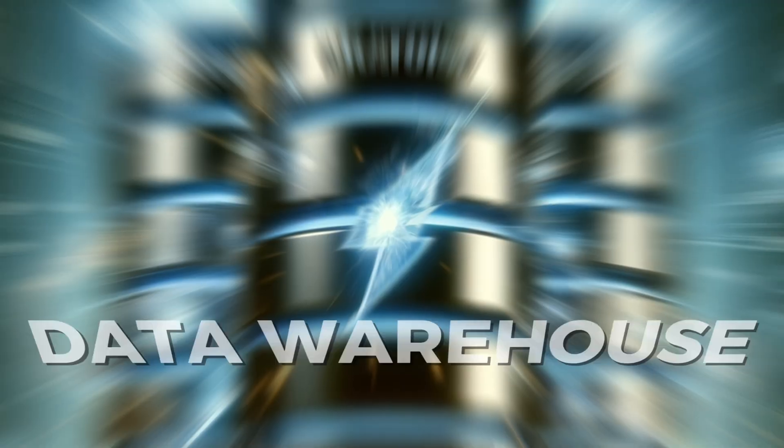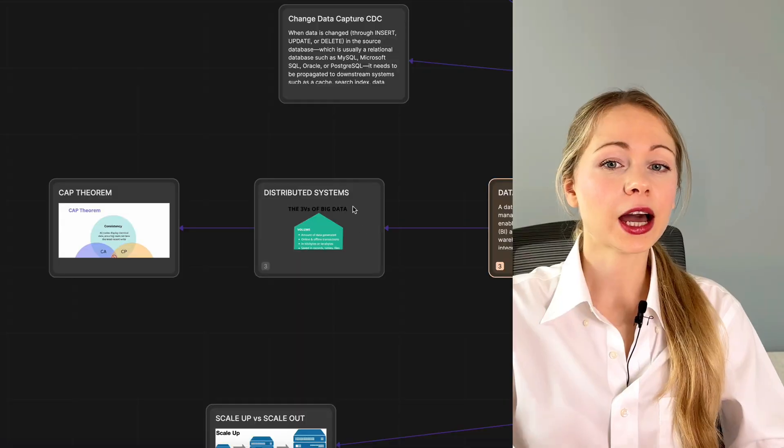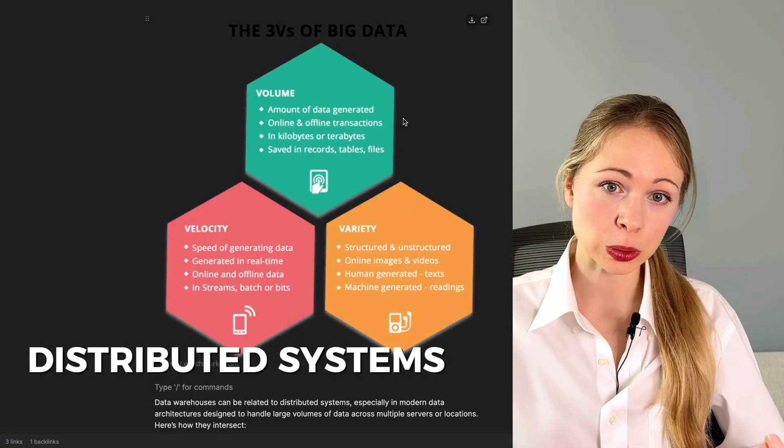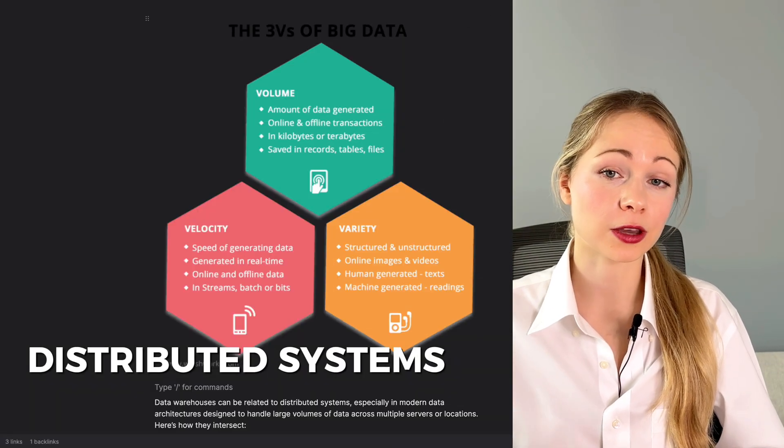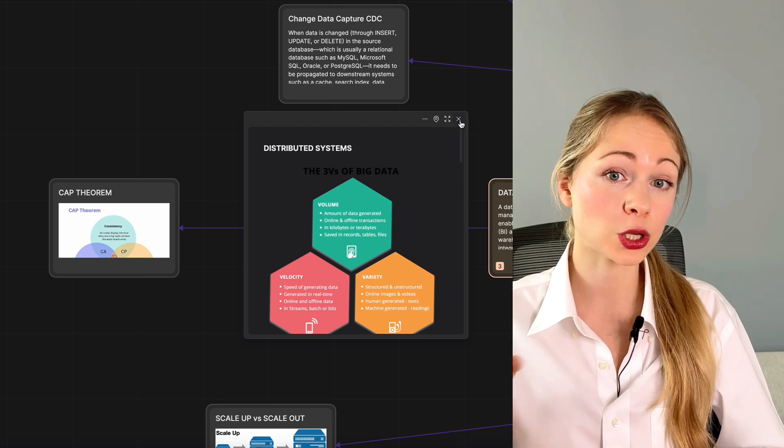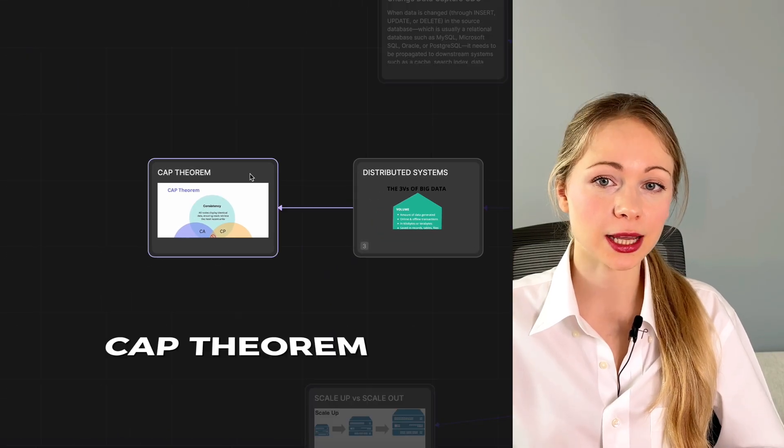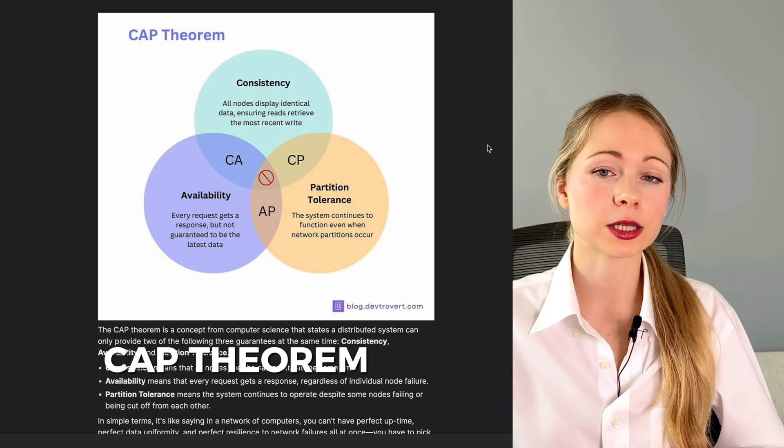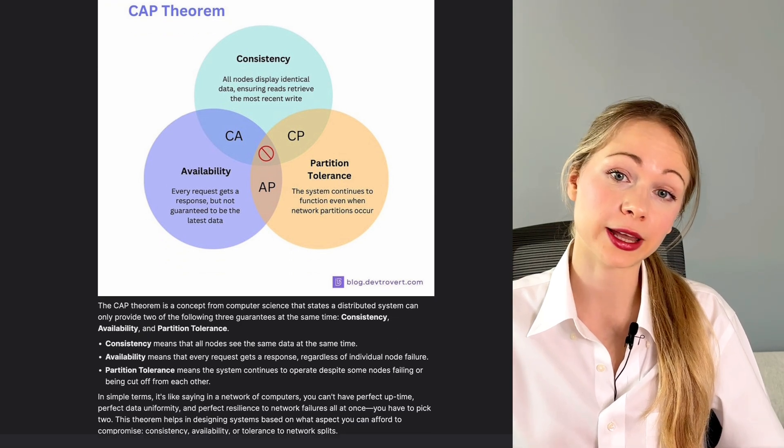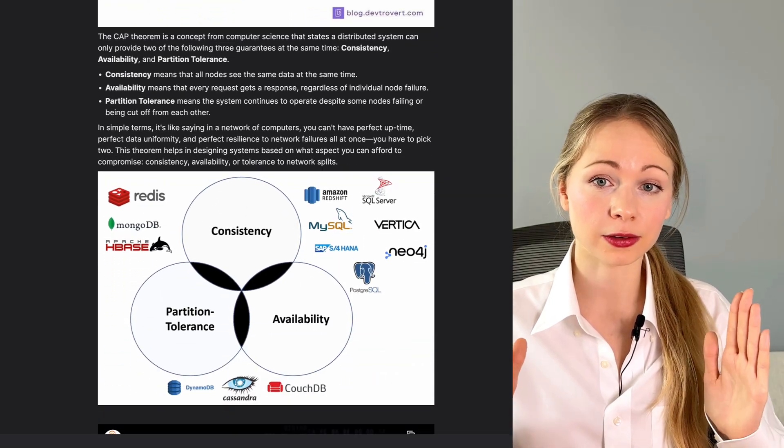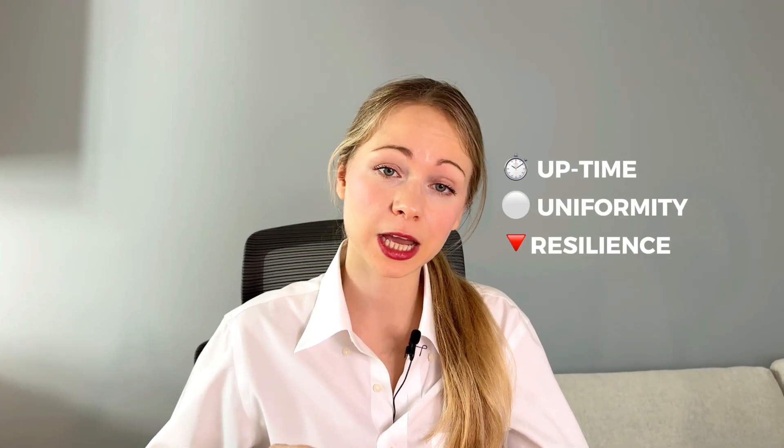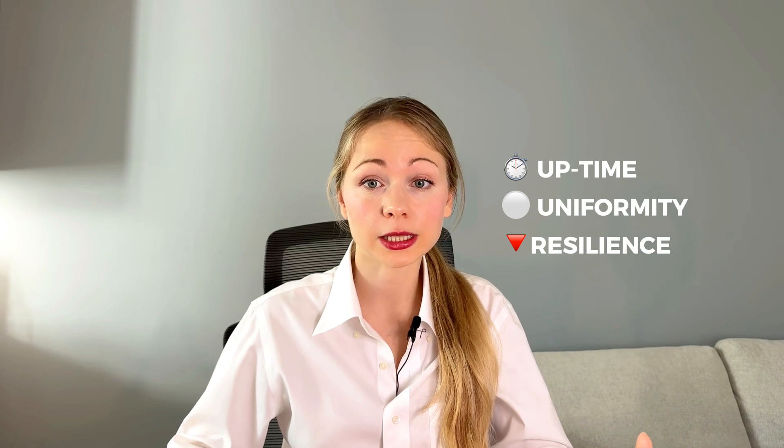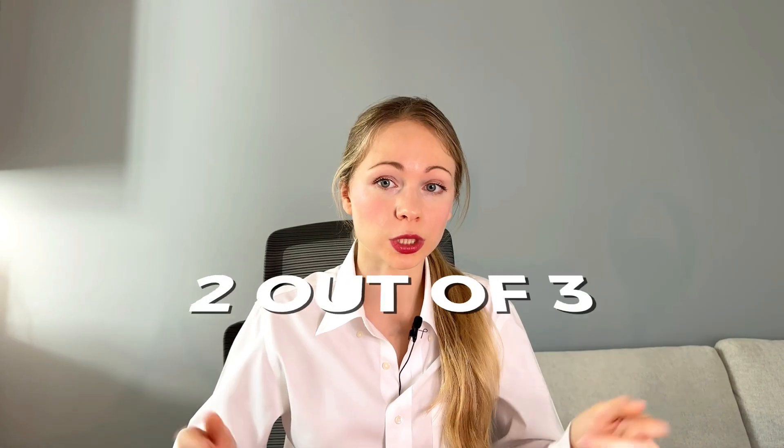So is the knowledge of databases enough? Not only you will work mostly with data warehouses—it's like databases on steroids. Now they often use distributed systems to manage the increasing volume, variety, and velocity of data, the three V's of data. You need to understand here deeply the CAP theorem, which says that the system can only provide two out of three guarantees: consistency, availability, and partition tolerance. In simple terms, it's like saying in a network of computers, you cannot have perfect uptime, perfect data uniformity, and perfect resilience to network failures all at once. You need to pick two. Why so complicated? Evolution.